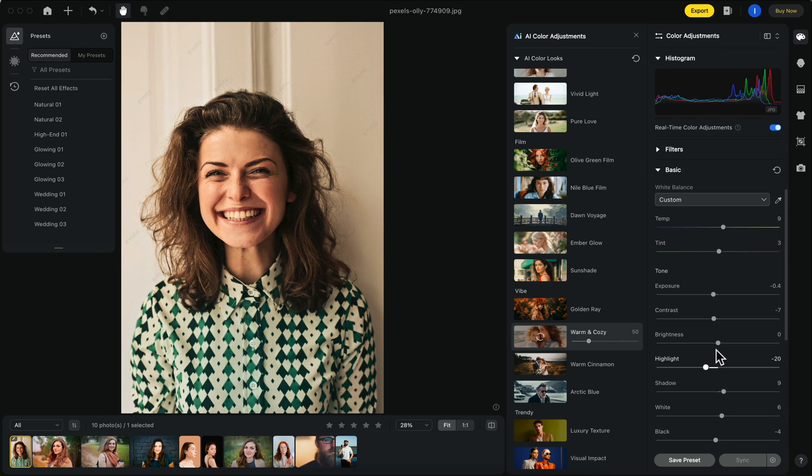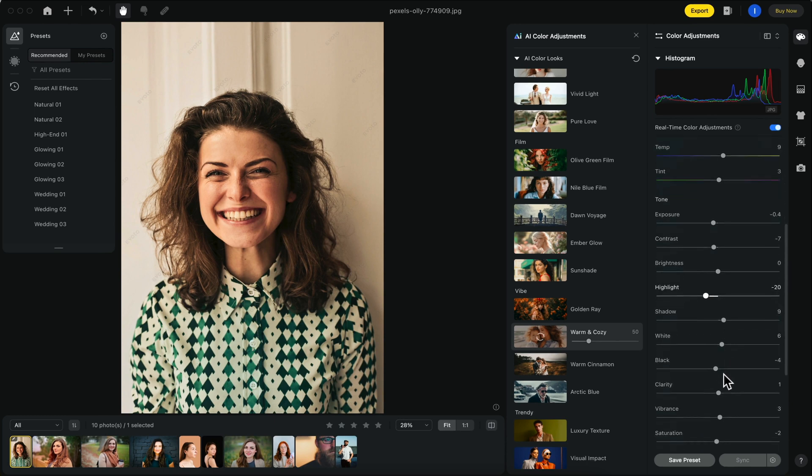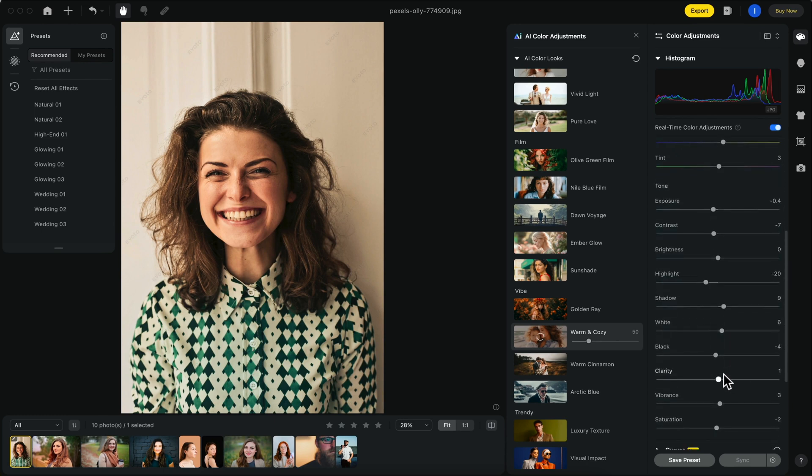Then we have other basic options such as highlights, shadows, whites, blacks, vibrancy, and saturation.